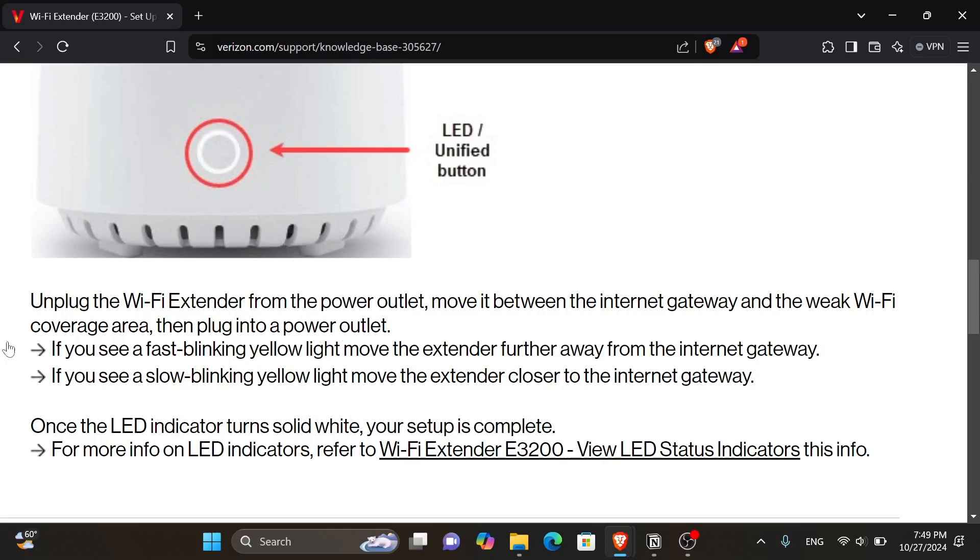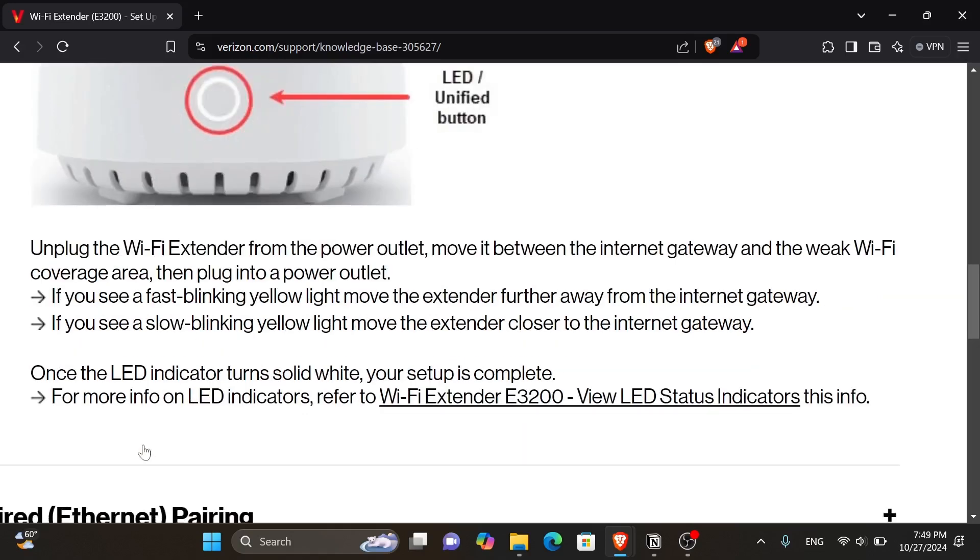If you see a fast blinking yellow light, move the extender further away from the internet gateway. If you see a slow blinking yellow light, move the extender closer to the internet gateway. And once the LED indicator turns solid white, your setup is complete.